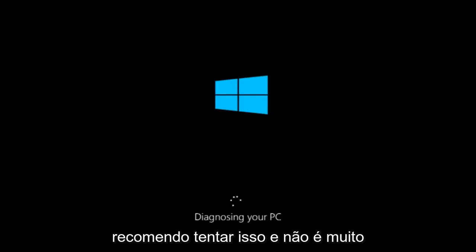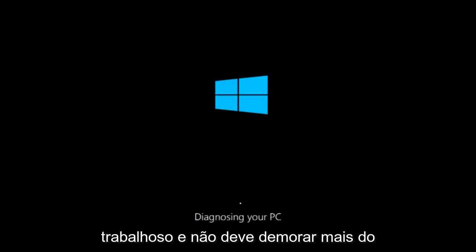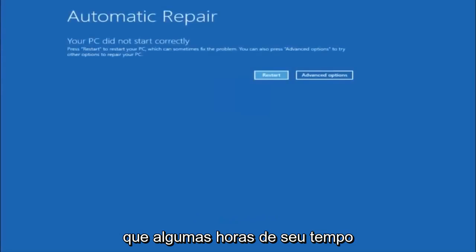And I would definitely recommend trying this. It's not too labor intensive and it shouldn't take more than a couple hours of your time at most.